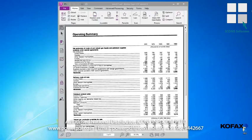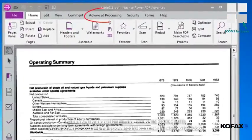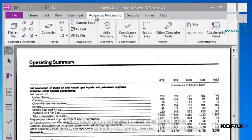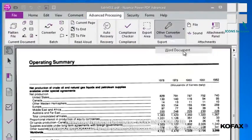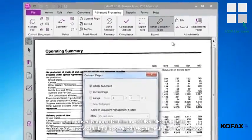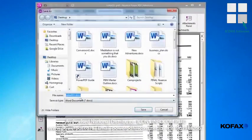First, we'll convert this document to Microsoft Word. Go to the Advanced Processing tab, and from the Other Converter Tools icon in the ribbon bar, select the document file type, in this case Word document, and select OK from the Convert Pages dialog box.